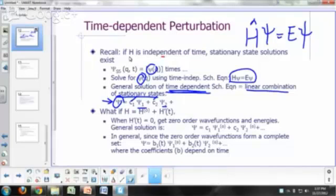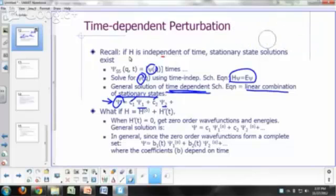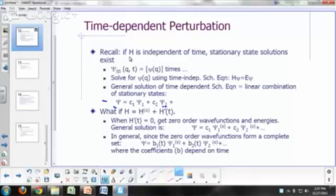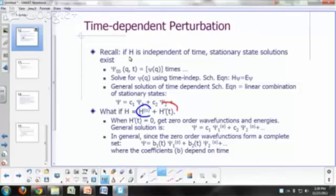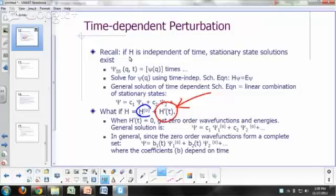What if your Hamiltonian depends on time? Let's imagine that a Hamiltonian consists of two parts: one part that doesn't depend on time — we call it our zero-order Hamiltonian — and a part that depends on time, H-prime. What we can do here is treat this time-dependent part as a perturbation — a time-dependent perturbation.